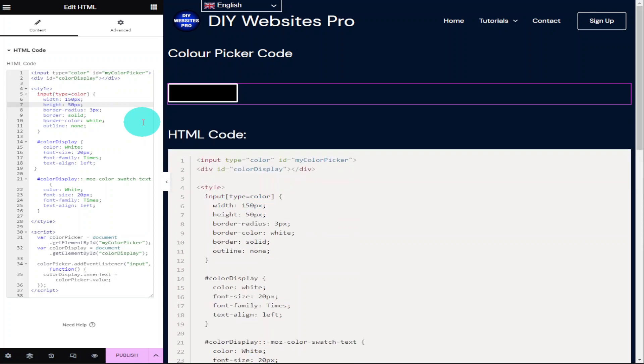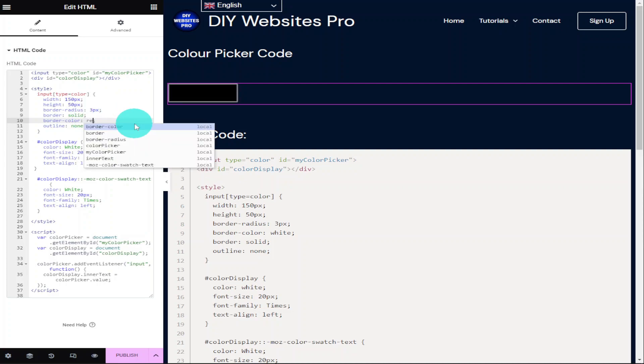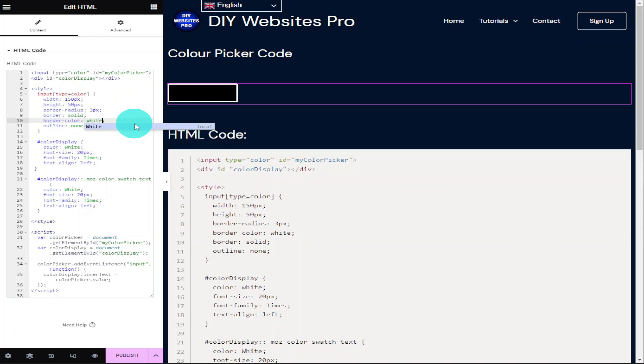On the next line down is the border radius and I wouldn't bother changing this. Below that is our border itself and if we don't want a border on our colour picker, we can delete this line. Under that is our border colour and if we change that from white to red, we can see that the box around our colour picker will change.